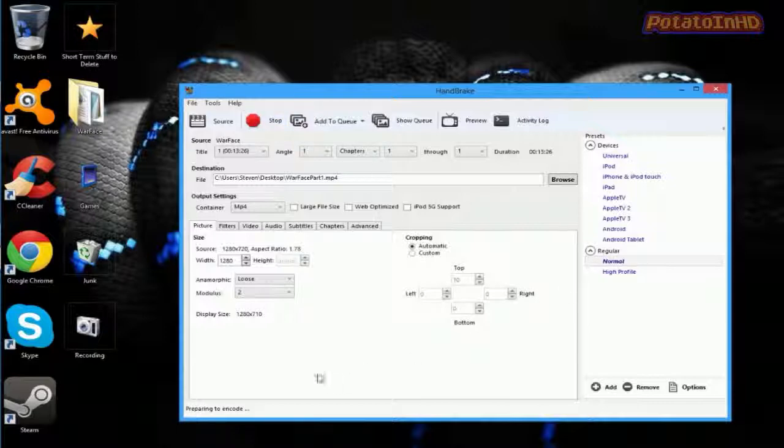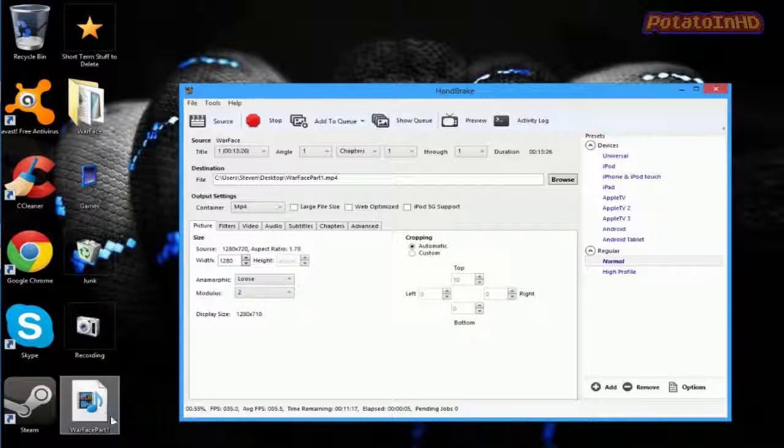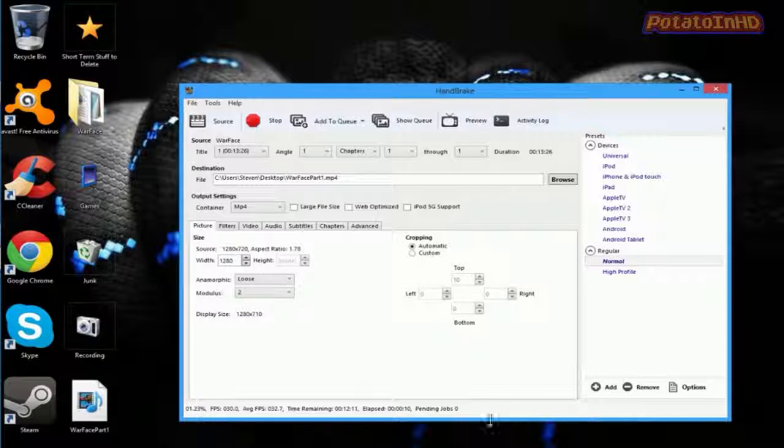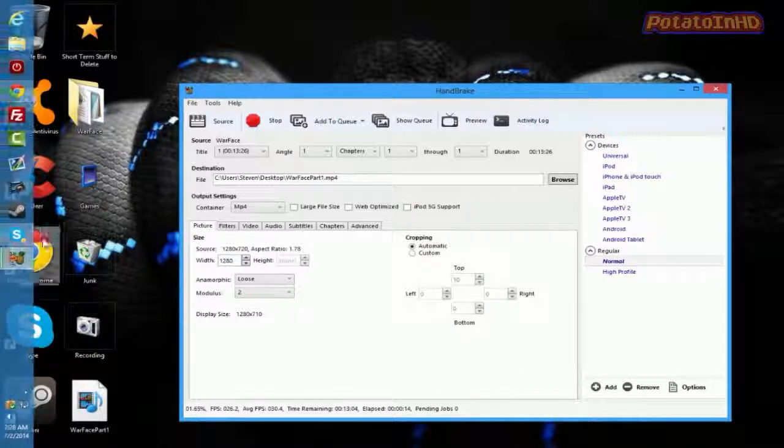And then, it's going to encode and it's going to pop up with this. You're going to see that if you save it in your desktop. And, yeah, I'll be right back. The bigger the file, the more time it is. So, I'll be back when it's done encoding and stuff.